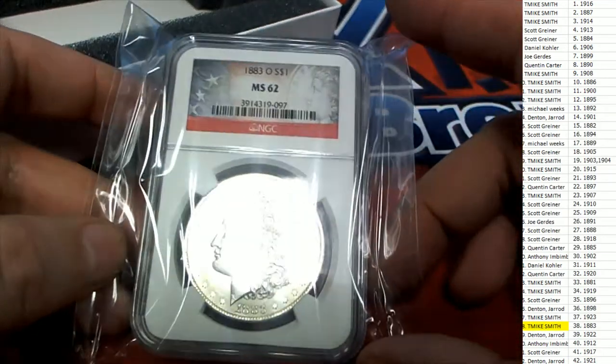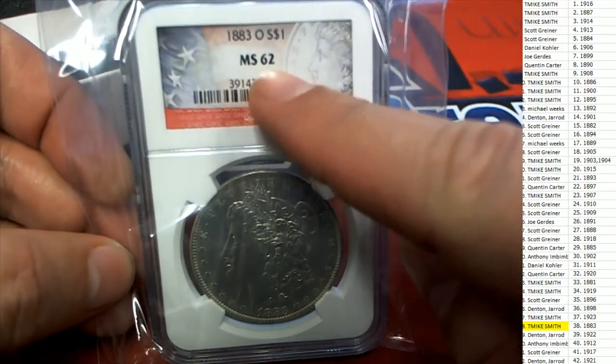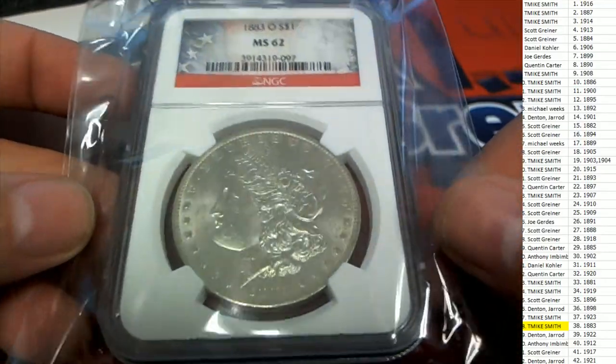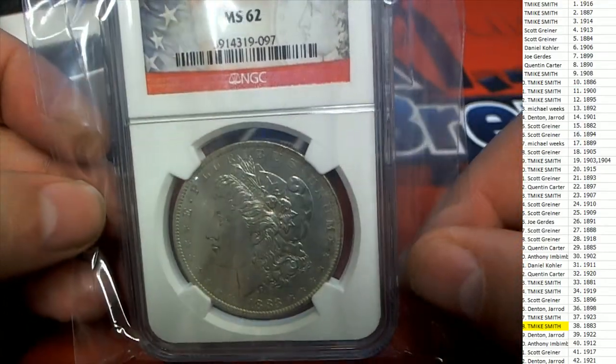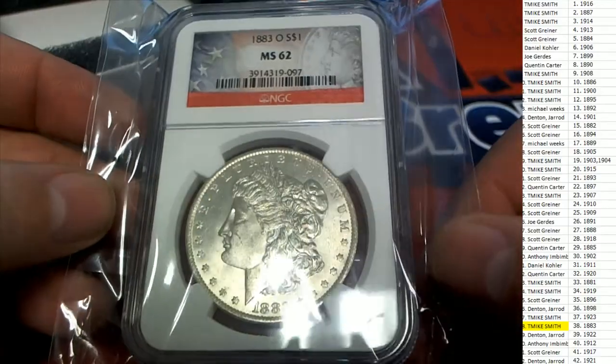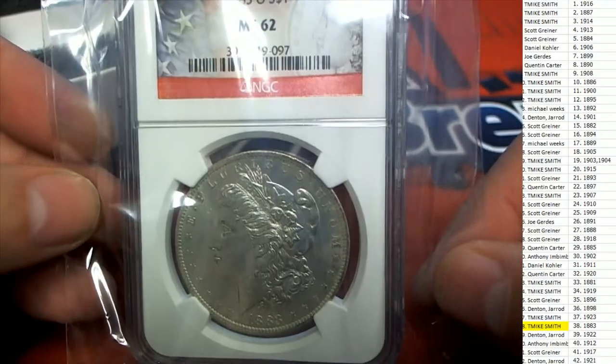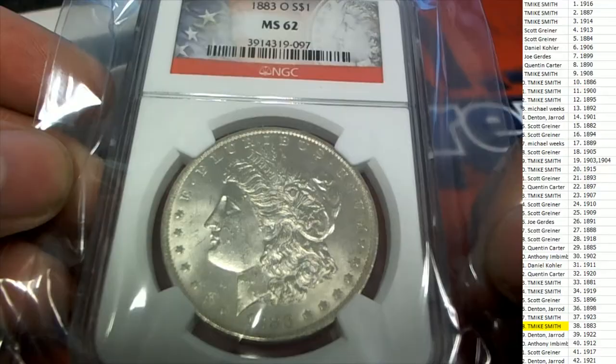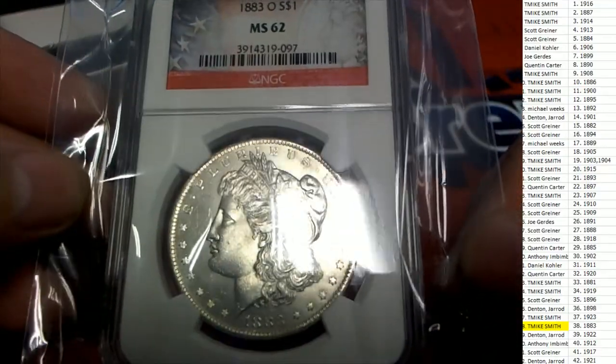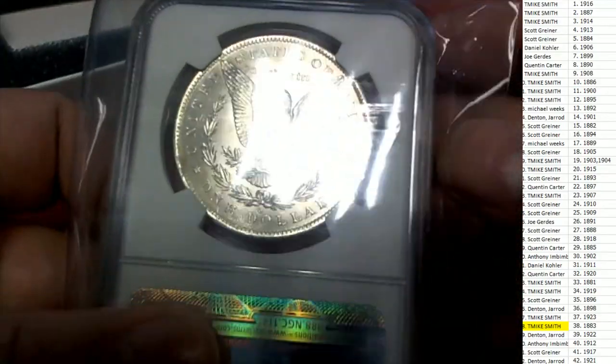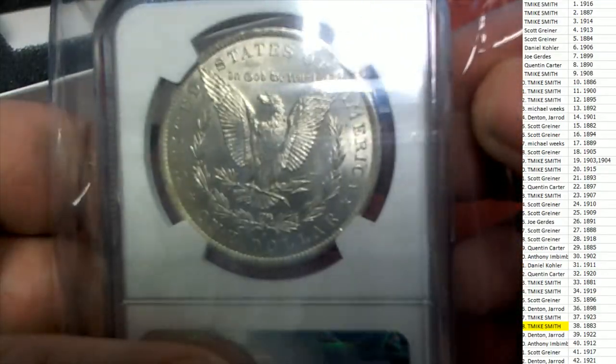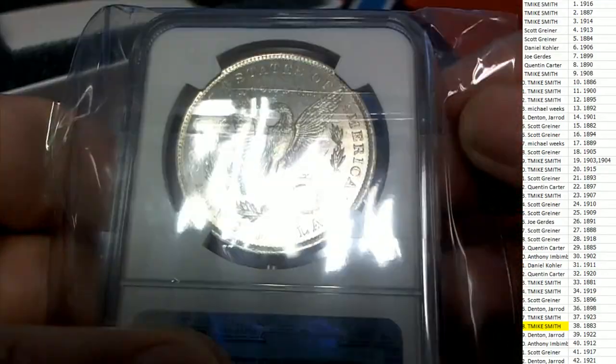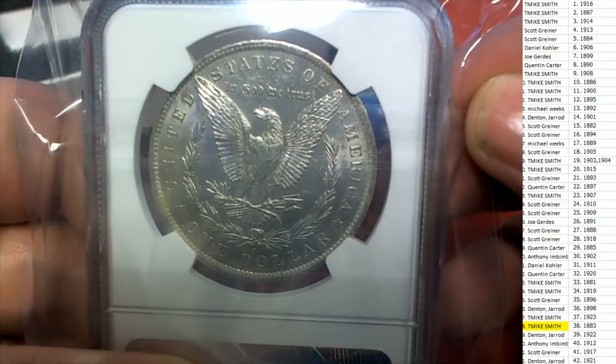In spot 38, you're coming away with this graded to a 62 Morgan dollar. Man, that thing is really nice looking. Got a lot of definition. The color is really nice. Let's check out the back. The back is equally as nice, just a beautiful looking coin all around.